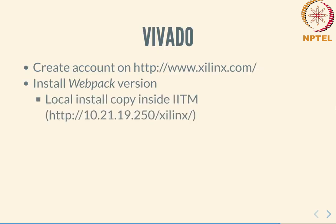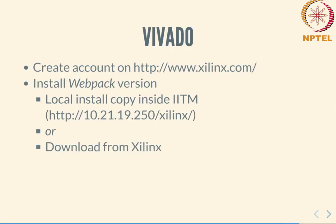From there you will be installing the web pack version of the software. There are two options. If you are inside IITM, you can download a local copy which is posted at the URL shown here. You will notice that it is an IP address that can be accessed only inside IITM. So within the campus you should be able to get to this website and download a file from there which I will be showing you how to install later. The other alternative is that you download directly from the xilinx website. In order to do this, you will have to create an account as mentioned earlier.